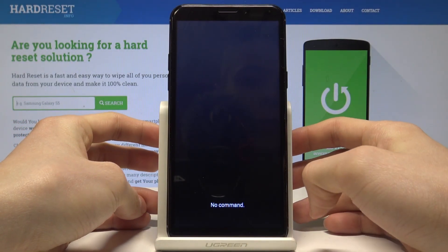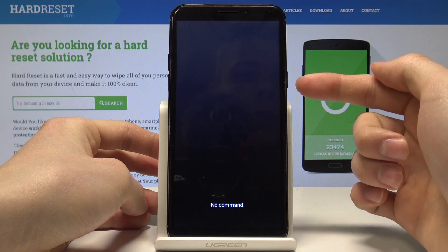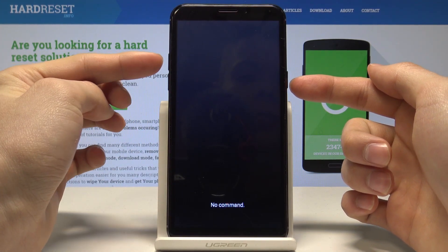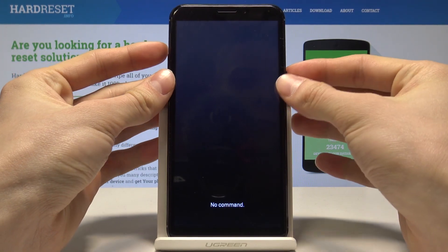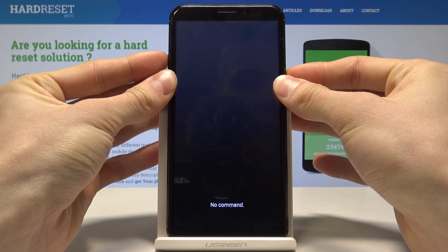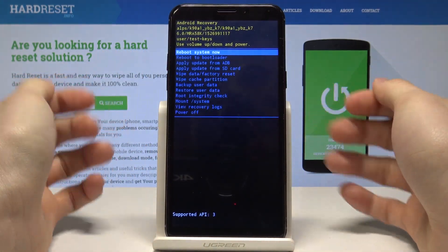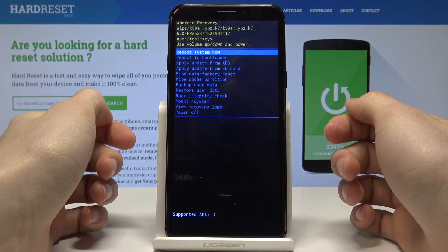As soon as the no command logo appears, we need to hold down the power key and press volume up once. We are in the recovery mode.